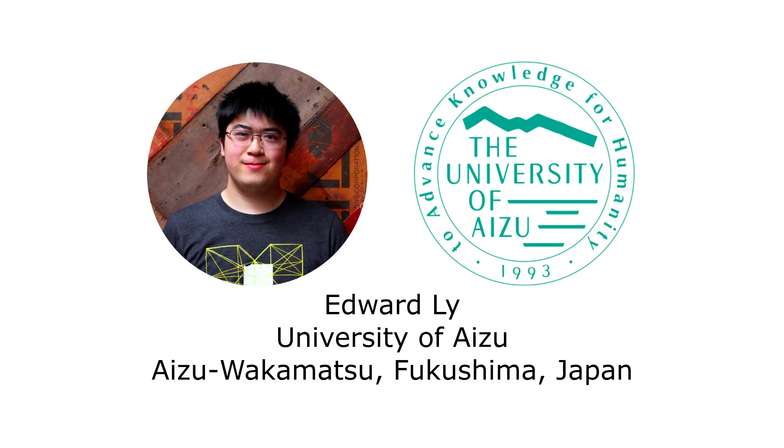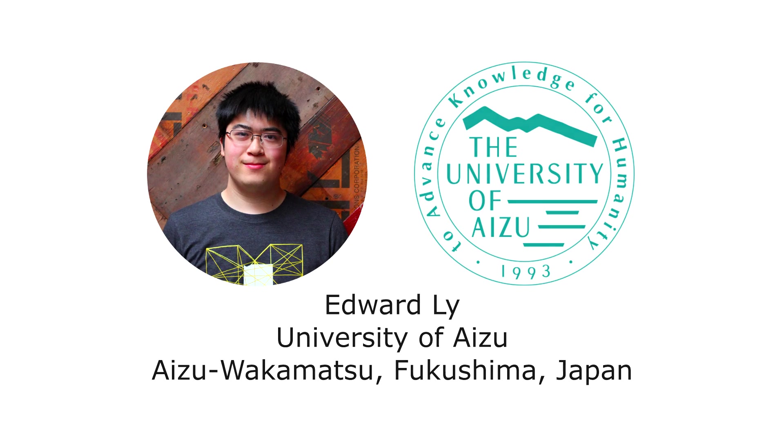Hello, my name is Edward Lee, and I'm a master's student studying computer science at the University of Aizu in Fukushima, Japan.